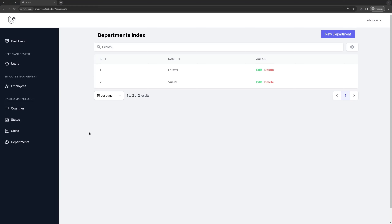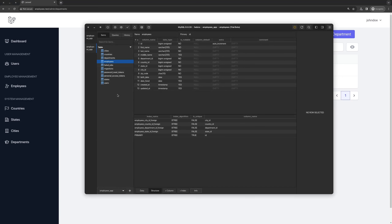If I open the migration for employees, we have first name, last name, middle name, and department ID, country ID, state ID, city ID, also zip code, birth date, and date hire.